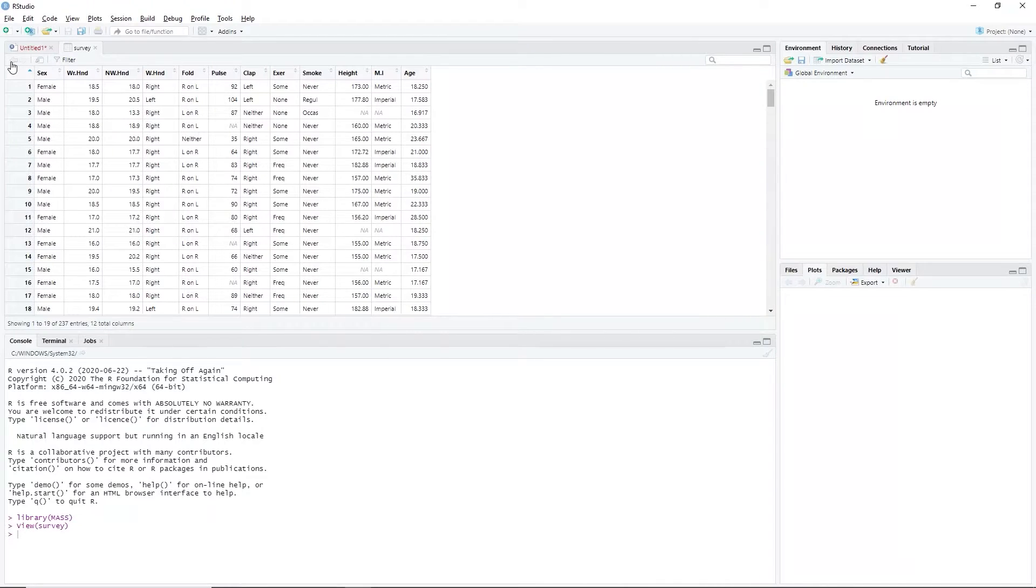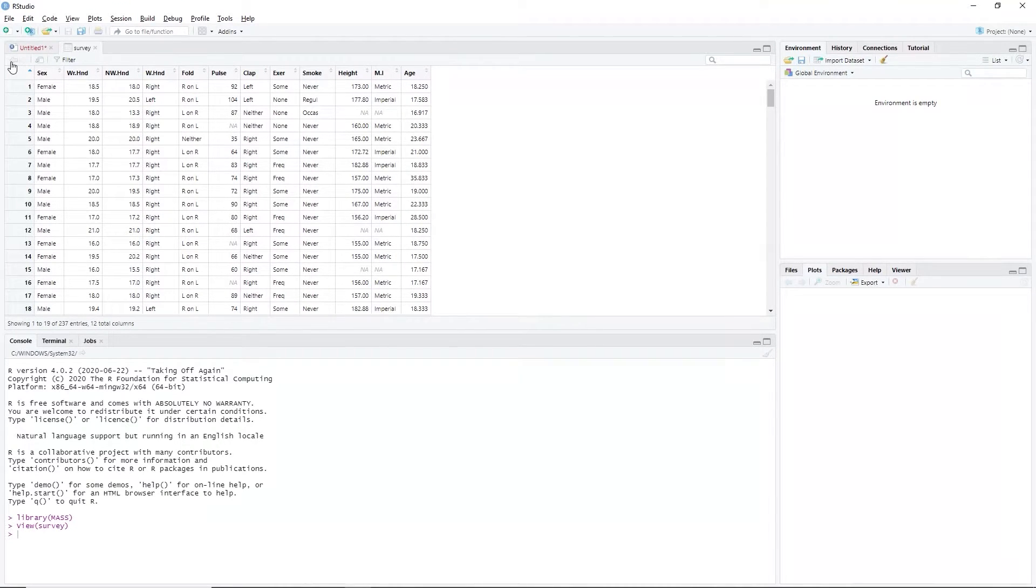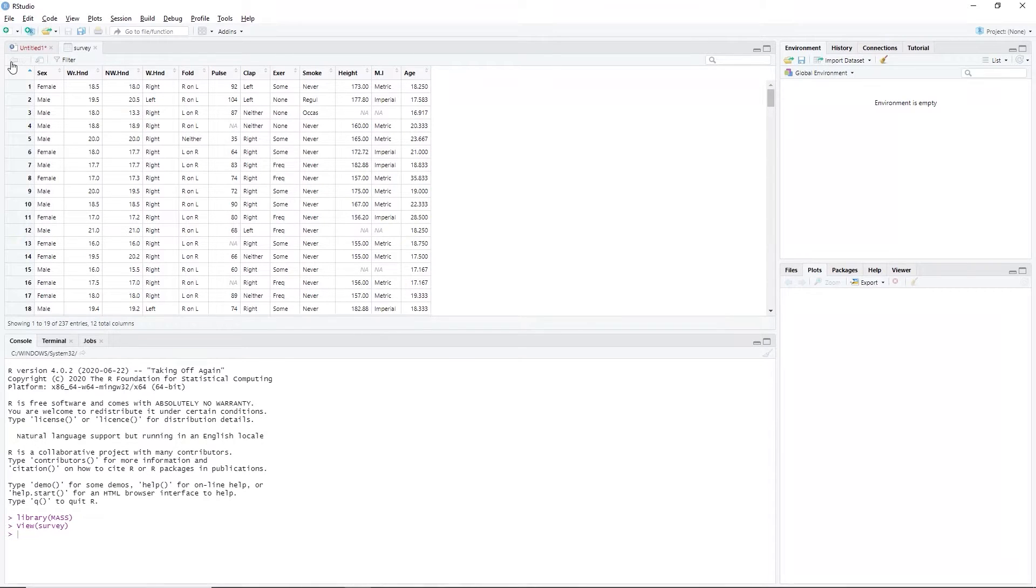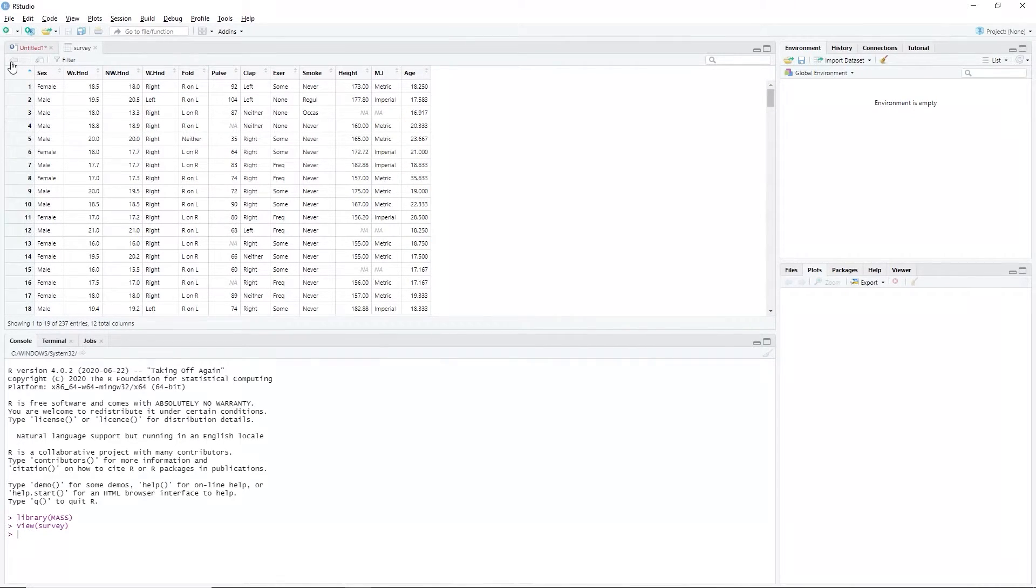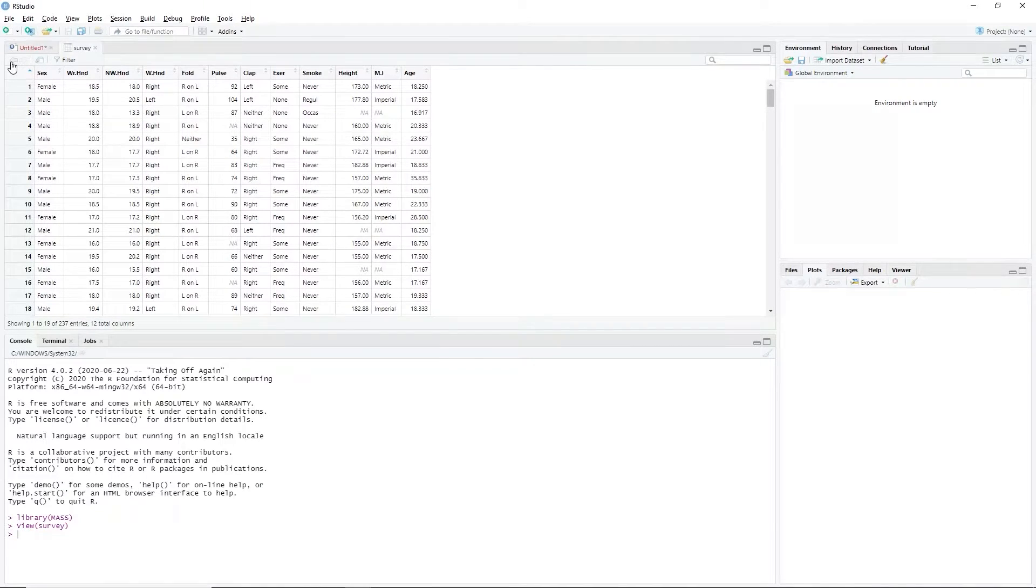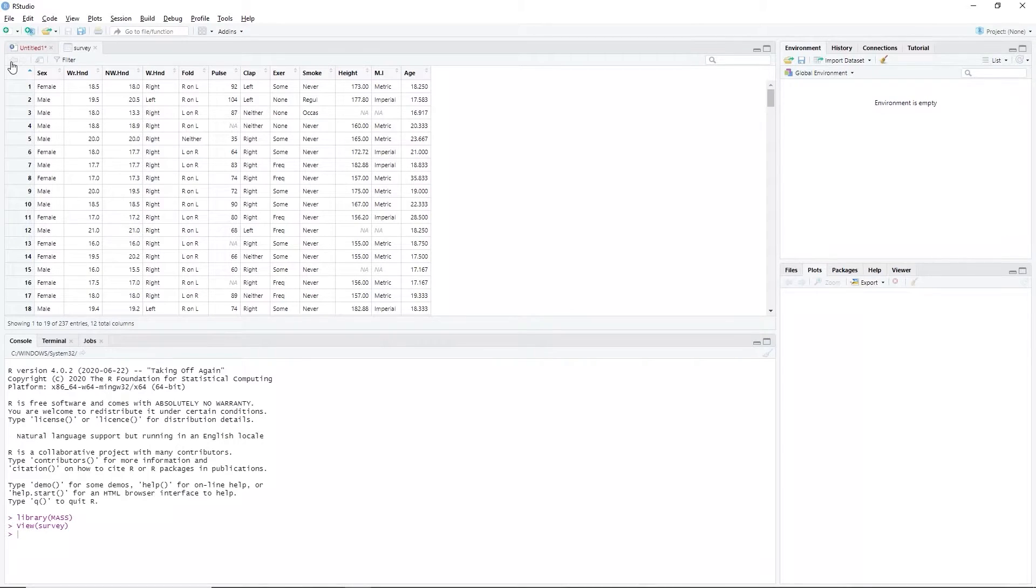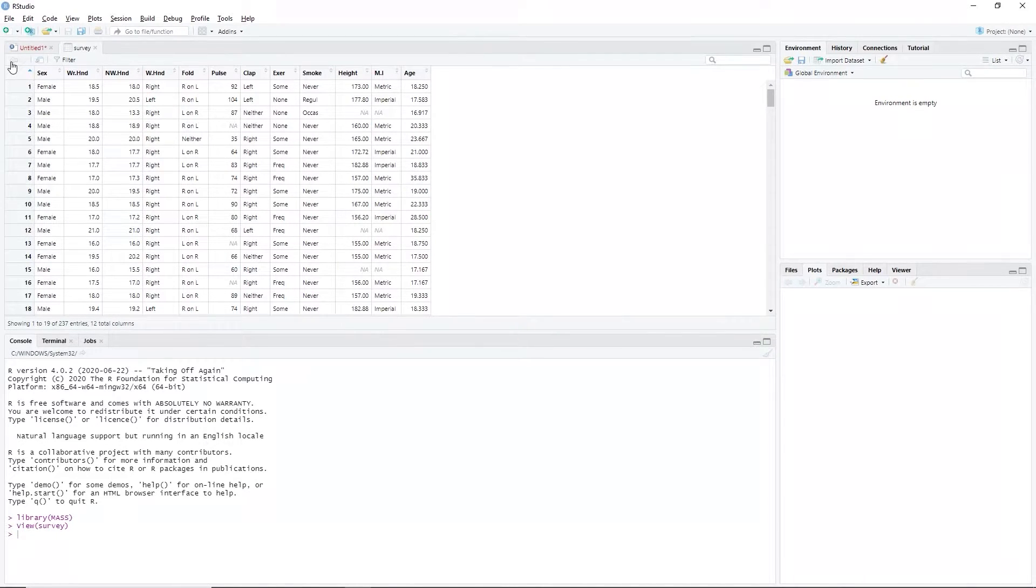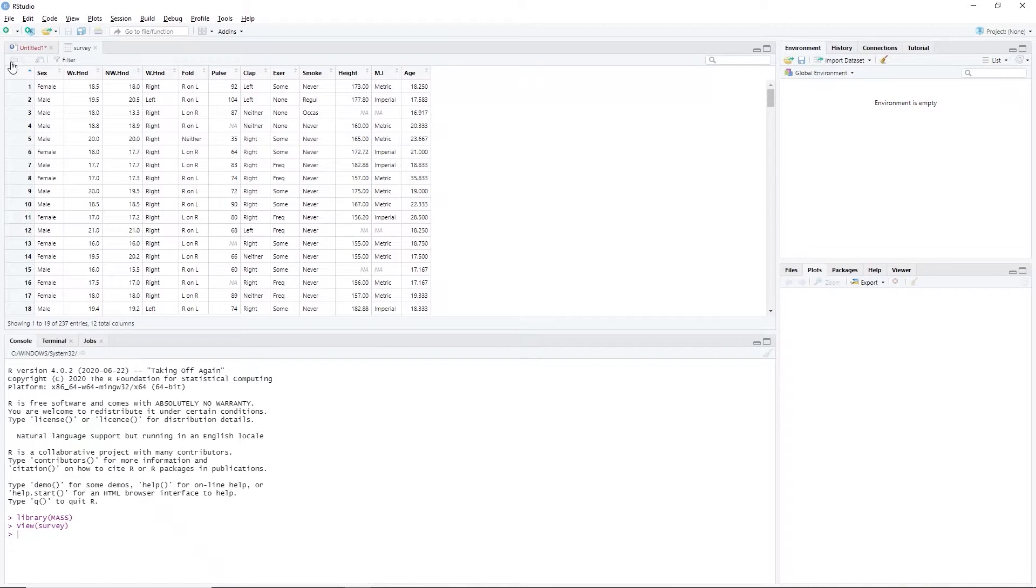In this demonstration, we will use the Smoke and Exer column. The Smoke column records the student's smoking habit while the Exer column records their exercise level. The data associated with the Smoke variable are heavy, regularly denoted by regul, occasionally denoted by occas, and never.